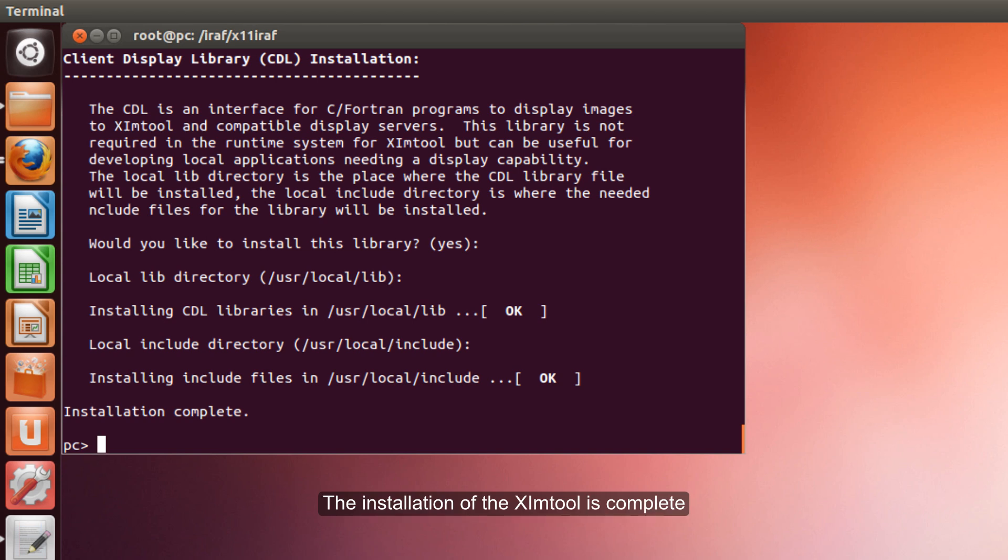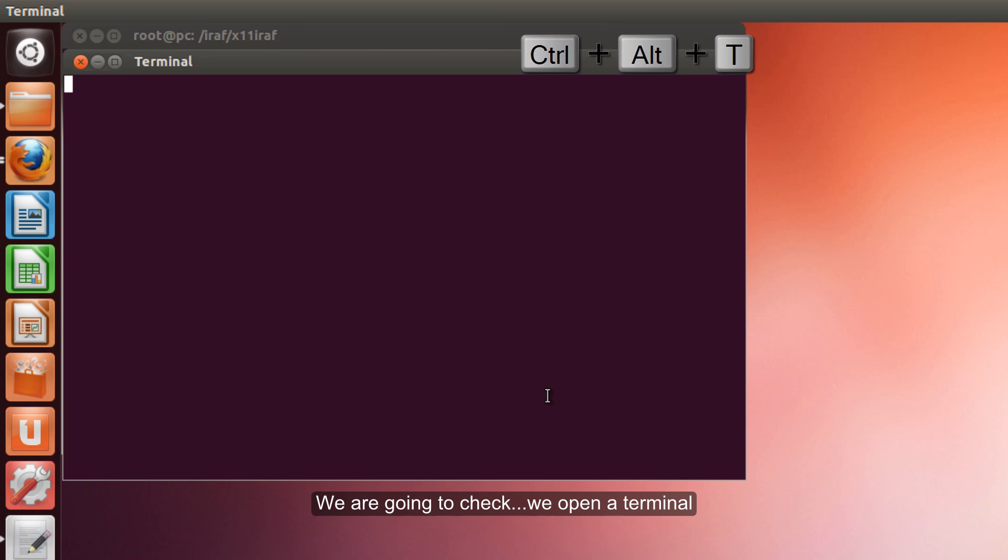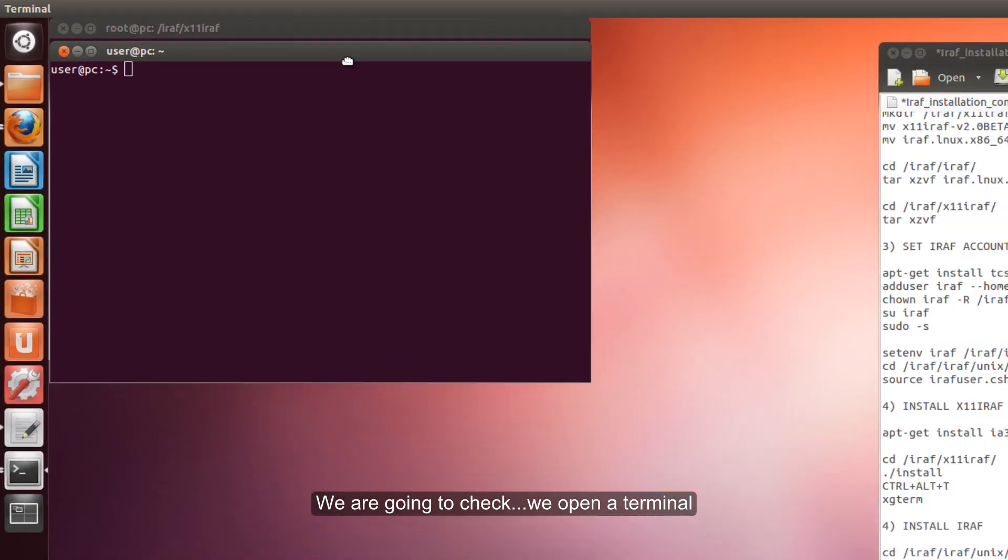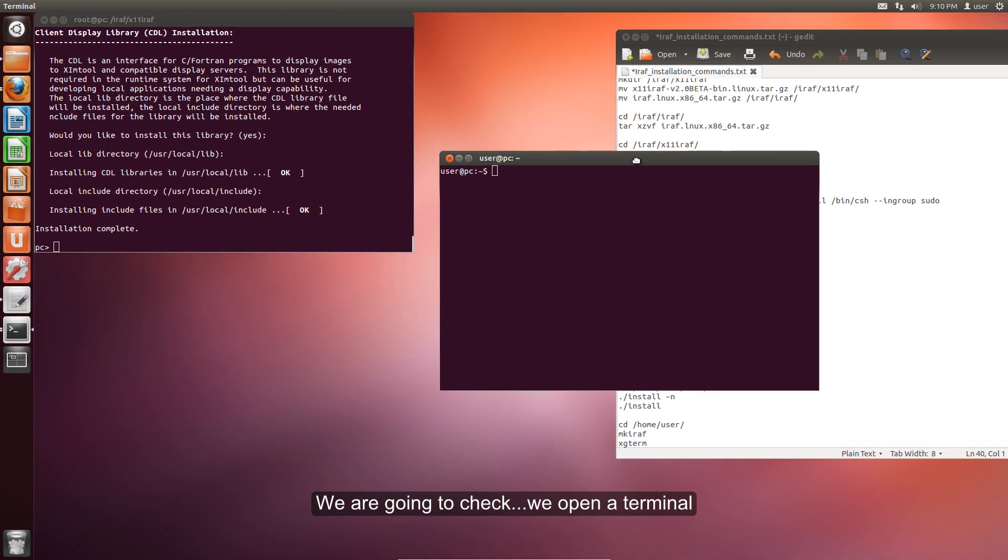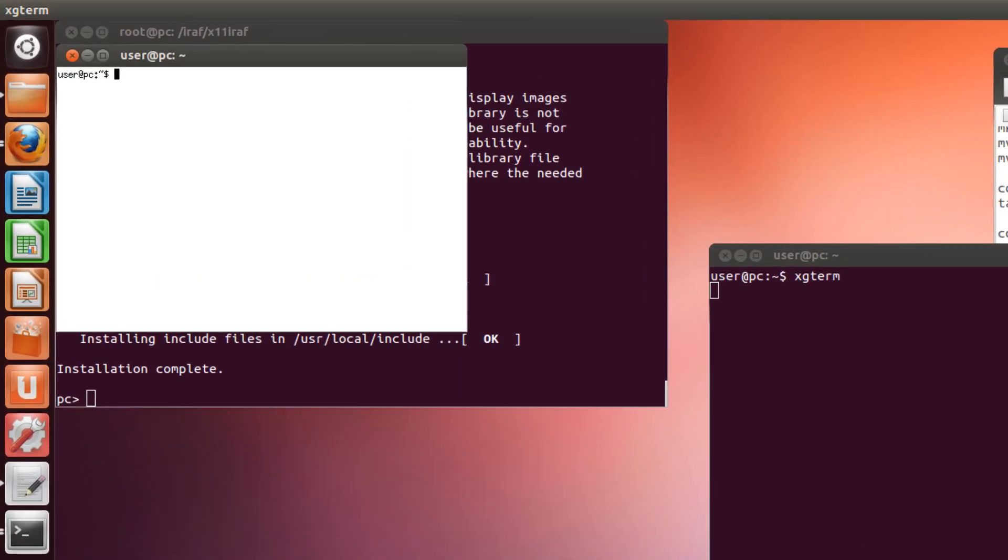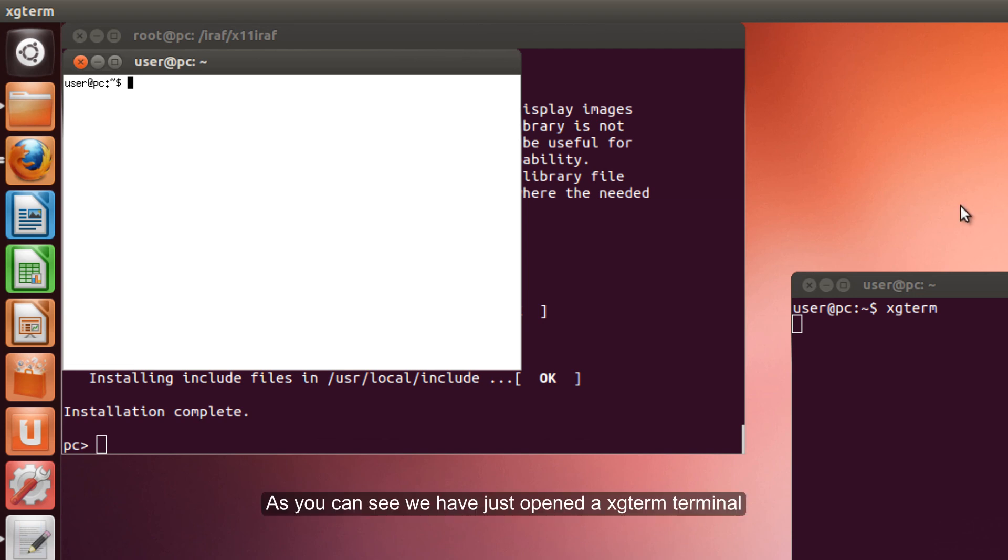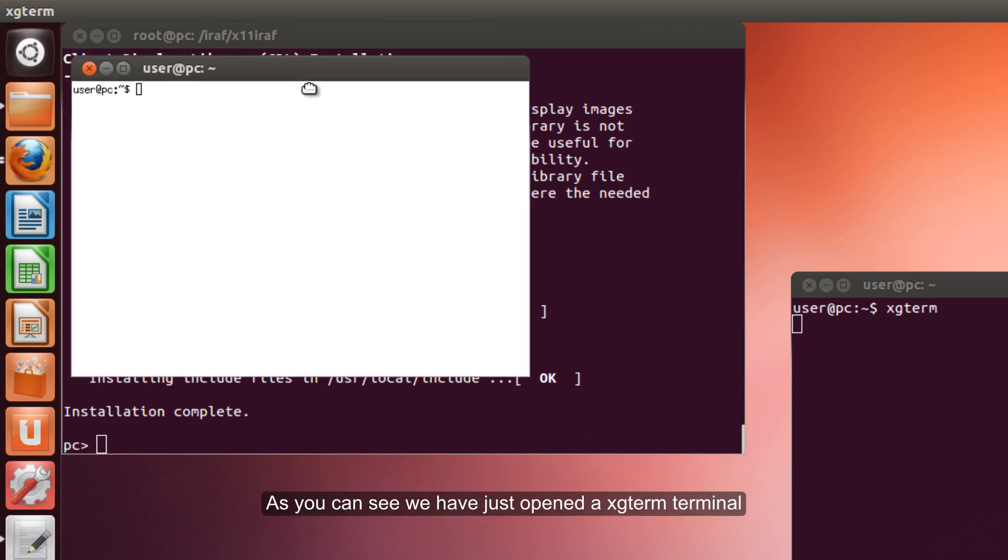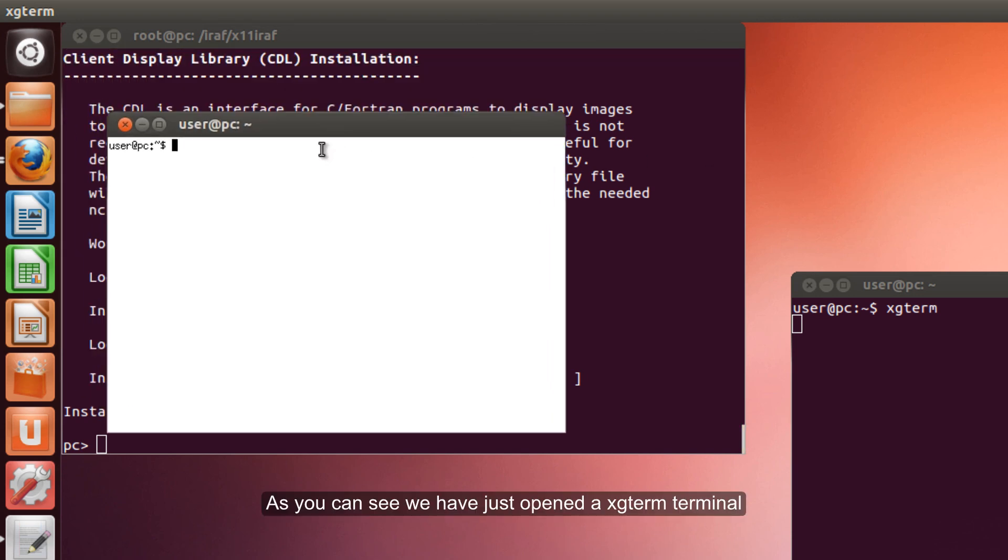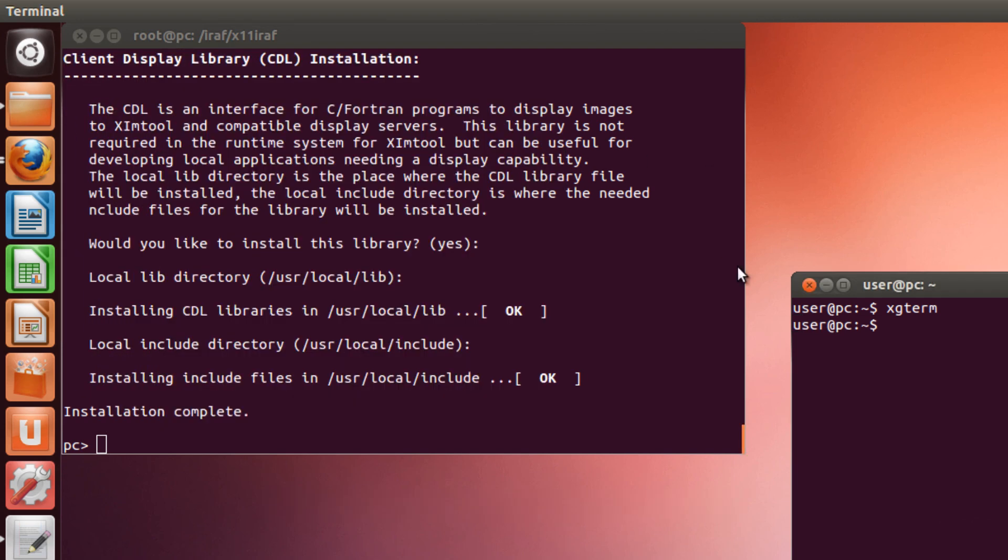The installation is complete. We are going to check. We open a new terminal, Ctrl-Alt-T. And we use Xgterm. As we can see, we have just opened an Xgterm terminal. We continue.